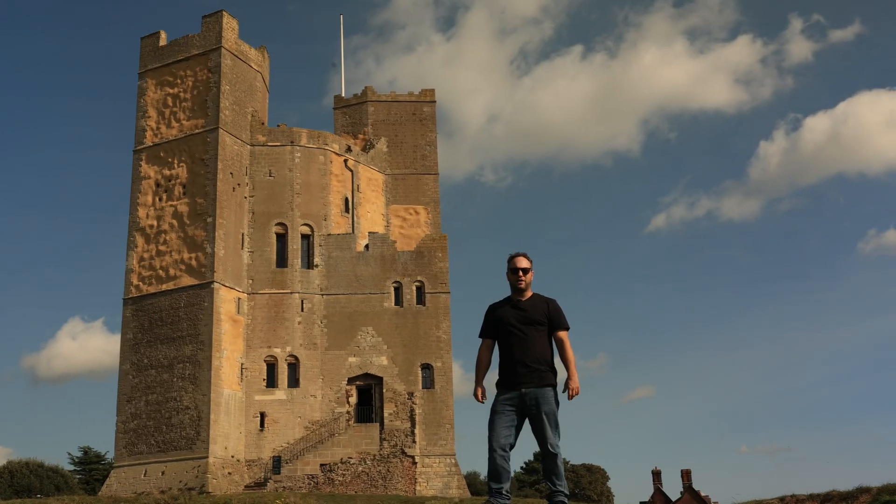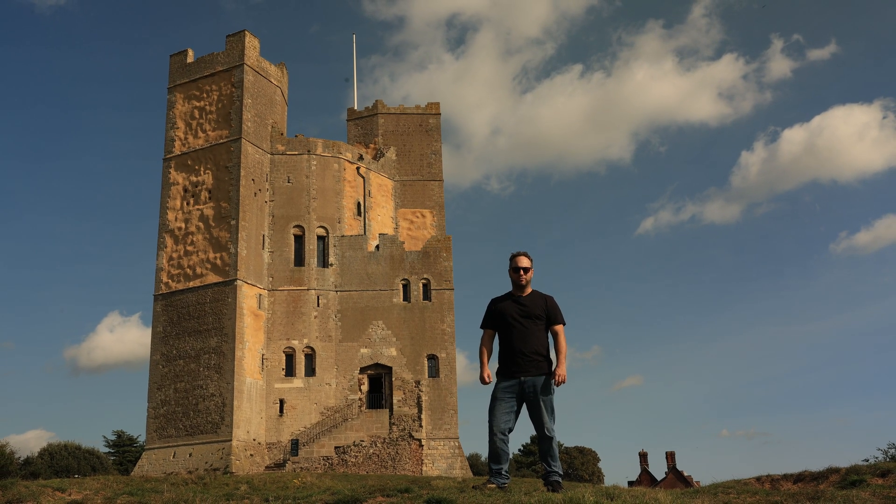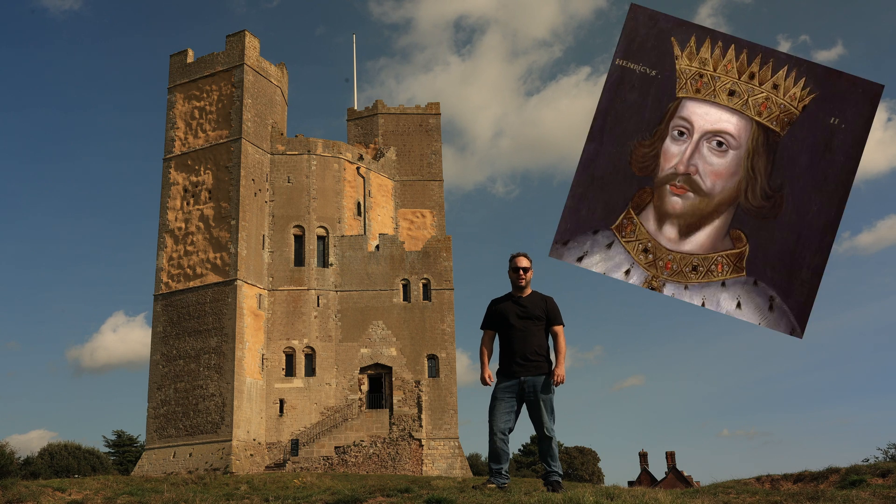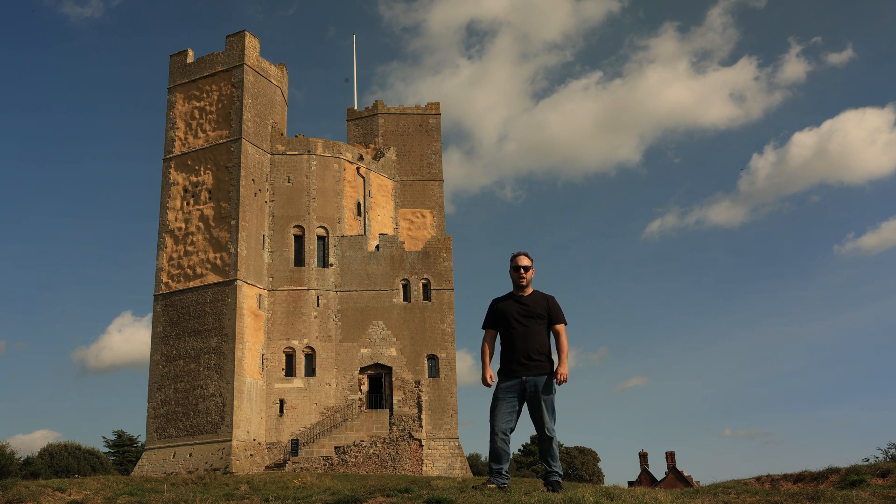Here we are at the newly erected Orford Castle, recently completed by King Henry II in the 12th century. Why don't we head inside for a quick chat about astronomy.